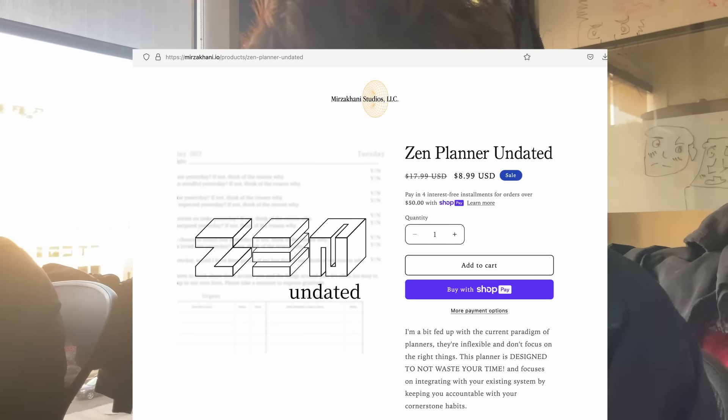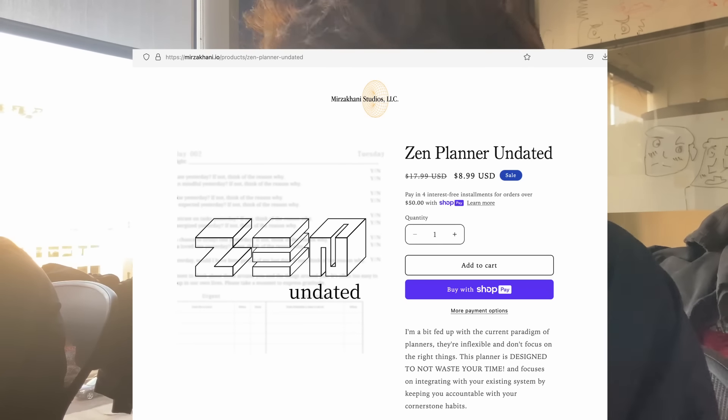Let's get right into the video. I also created an undated version of my planner, so if you're interested in that the link's down in the description.